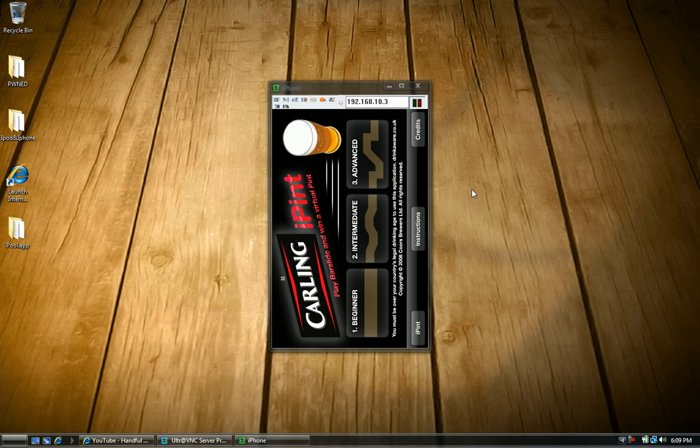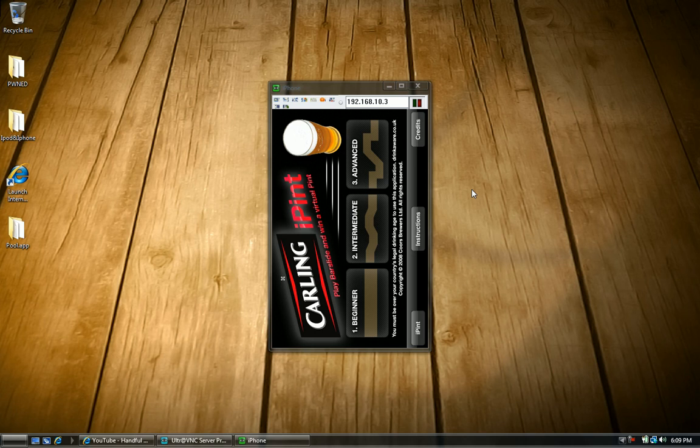So this is only for people that have jailbroken iPods of course. So there's plenty of videos on how to do that. Don't worry. You can just get it. That's how you get iPint on a jailbroken iPod.